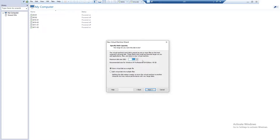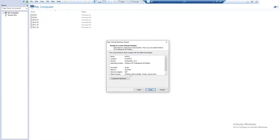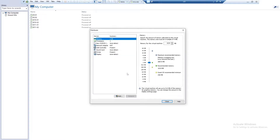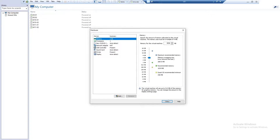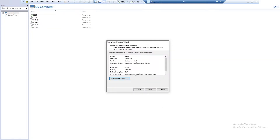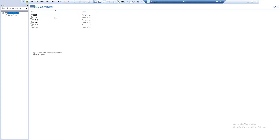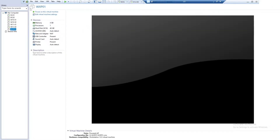You can see it's giving me about 40 gigabytes. Windows XP doesn't need a lot of space, so I'm going to leave that. I need to actually create a new disk, so let's click Next and then customize our hardware. I can set the memory to about four gigabytes so the device runs faster, then click Finish.